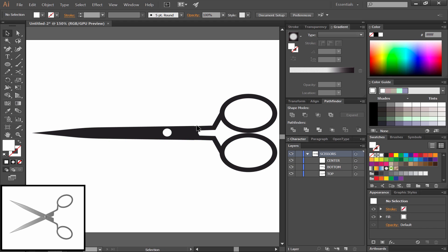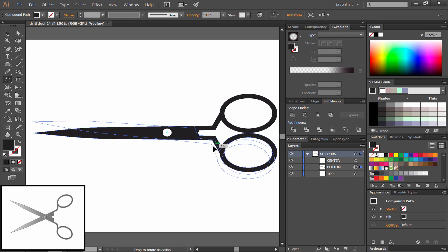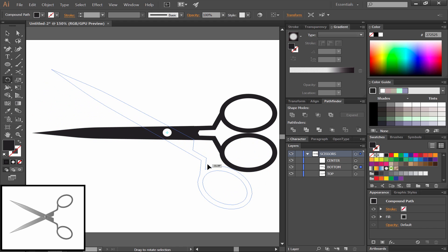We'll drag it to make sure that it's centered on the blades using the Smart Guides. Then we'll move it to slightly right of center on the whole object there. We'll use the Rotate tool and click right in the center of the dot. That'll define the axis.